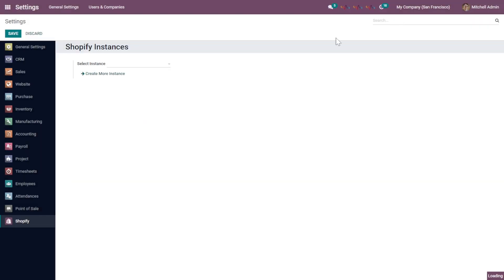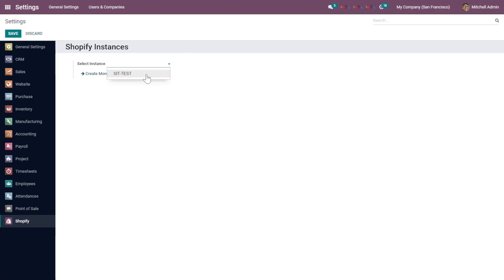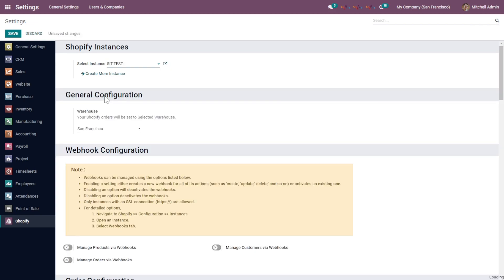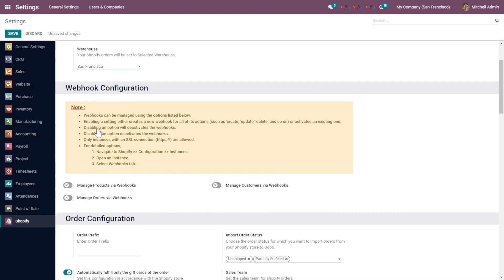There is already one instance configured in my Odoo instance, so I'll walk you through its features. Under the General Configuration, you will see the default warehouse which you want to select. Furthermore, there is the Webhook configuration — if you want to add webhooks from Shopify to Odoo, you can enable it for products, orders, and customers.